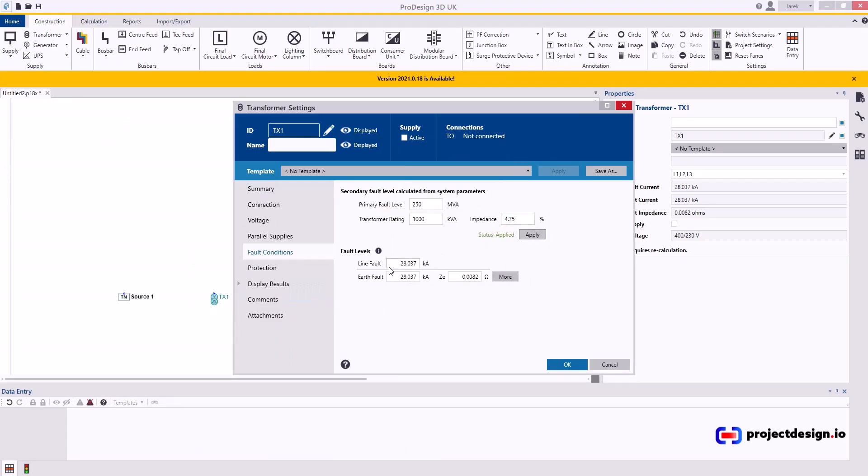This will then automatically calculate the fault levels and Ze for your installation. That's what I typically do rather than trying to establish the full characteristic by inquiry. So once you go through that, that's how you can then start building your system.